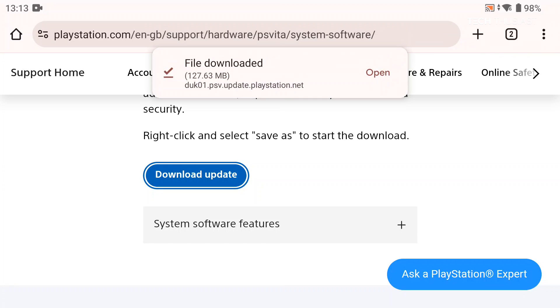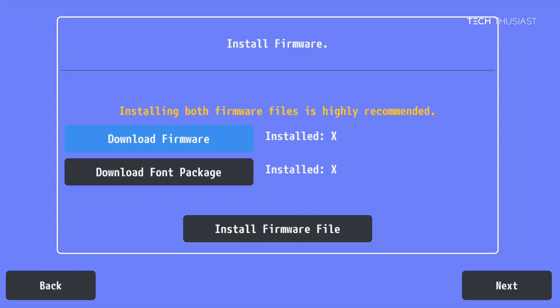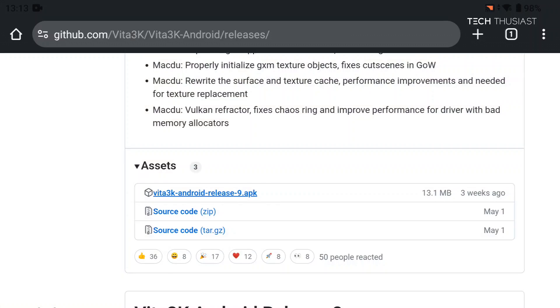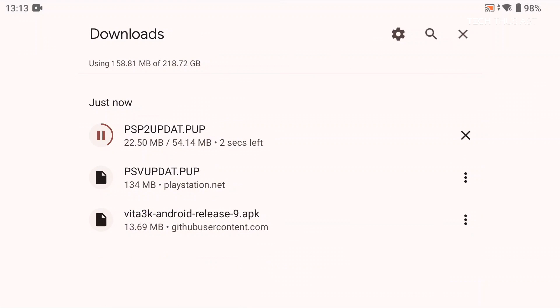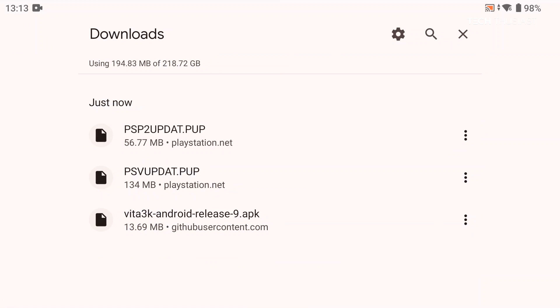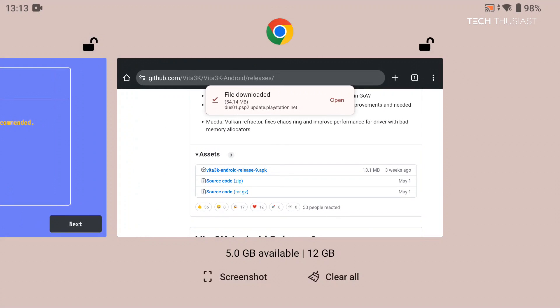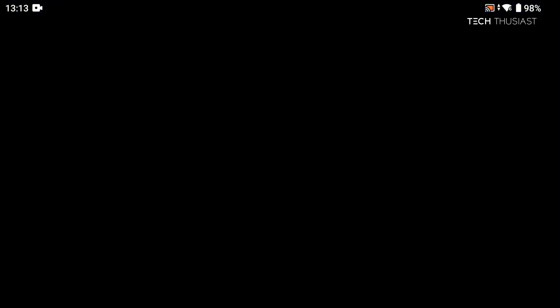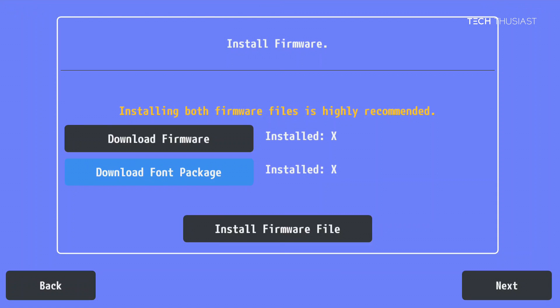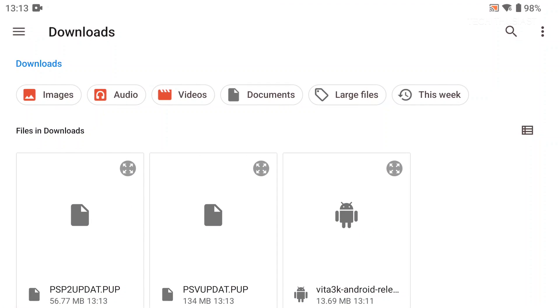Once that has finished we're going to go back to download the font package. So we're going to tap on that and it may download automatically. Once that has finished we're going to tap on close or back, then go back into the emulator and then select install firmware file. I'm going to select the system update first which is the bigger one.